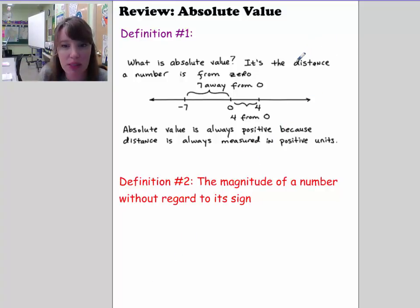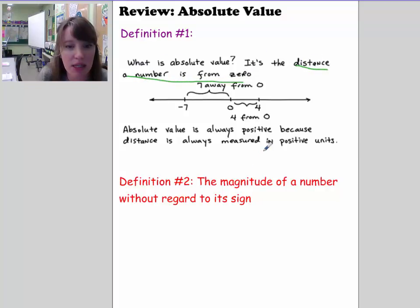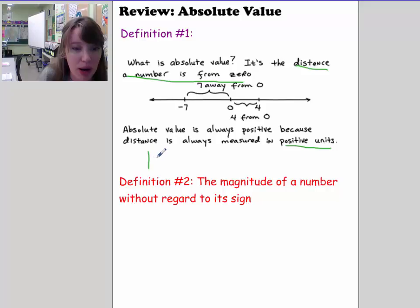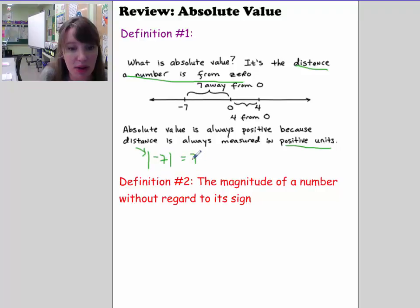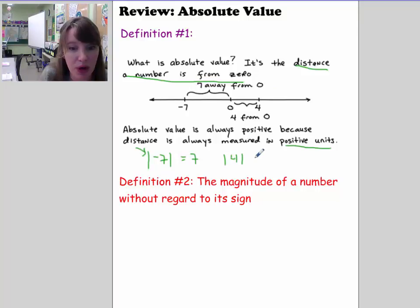Oftentimes we say that the absolute value is the distance that a number is away from zero. Since distance is always measured in positive units, absolute value always ends up being positive. We use the square brackets to denote the taking of an absolute value. So the absolute value of negative 7 is equal to 7 because negative 7 is 7 units away from zero. Whereas the absolute value of 4 is 4 because 4 is 4 units away from zero.